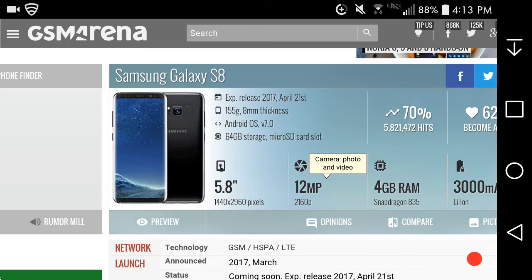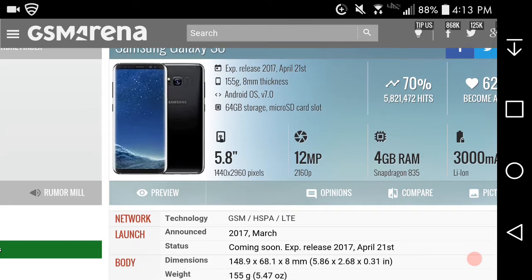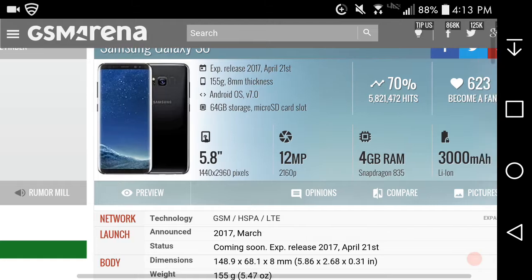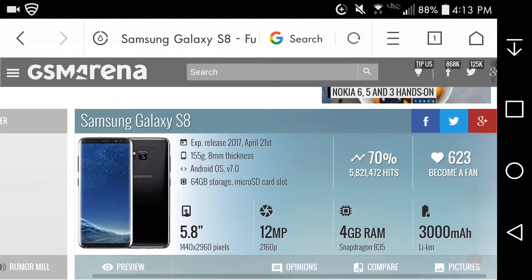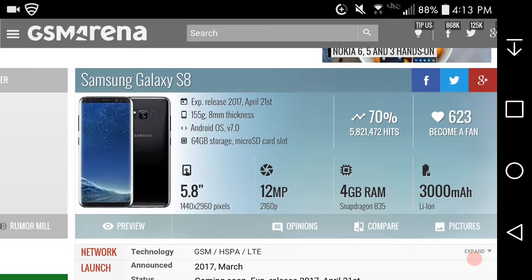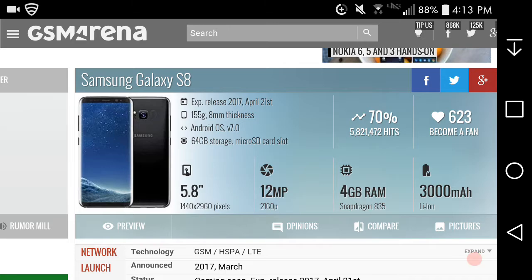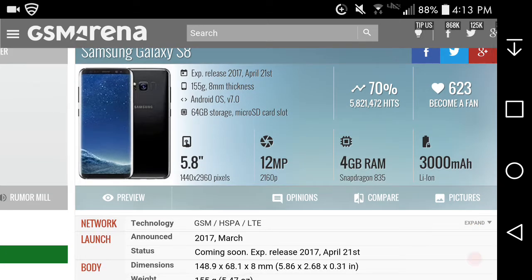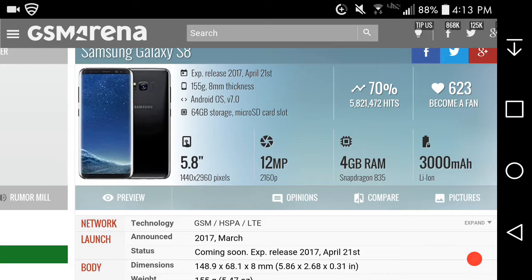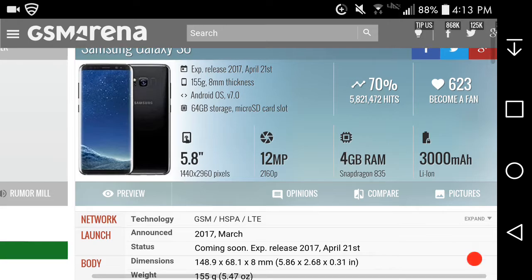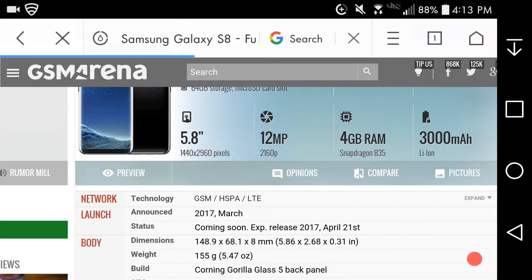64 gigabytes internal memory with microSD card slot. The Galaxy S8 has a 5.8 inch display whereas the last three generations had a 5.1 inch display. 1440 by 2960 pixels resolution. 12 megapixel rear facing camera, probably the same as last year but a little better. It records 4K video, Snapdragon 835 processor and 3000 mAh battery.